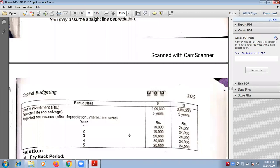Only one step is pending — adding back depreciation. Adding back depreciation, we will get net profit after tax but before depreciation. So only one step has to be done: adding back the depreciation in the given net profits. How many years of net profits are given? 5 years. We have 2 projects, P and Q. We will do first with P and second with Q.